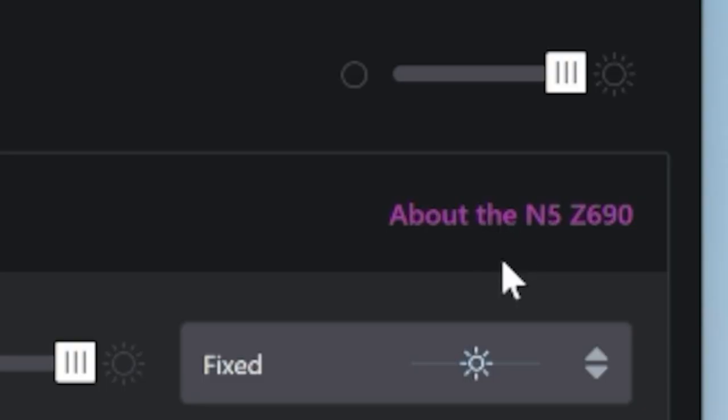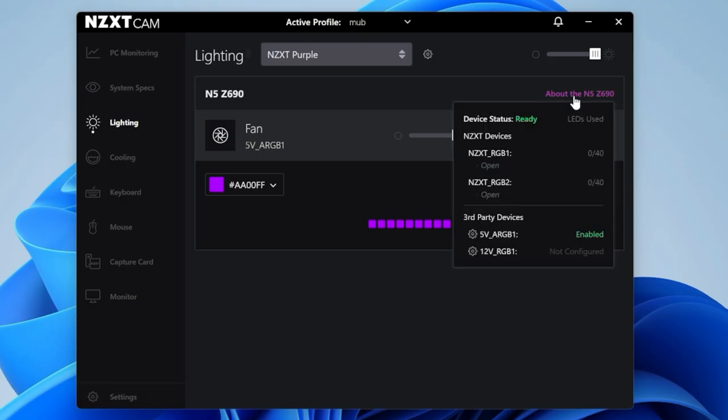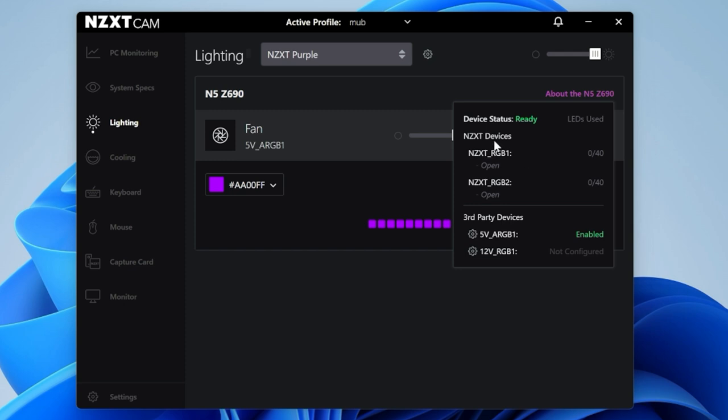You've also got options for spectrum wave, which is the unicorn puke, and NZXT purple. If you want to rock the NZXT purple look, you certainly can do. You can go into the settings and change the individual LEDs. In order to program the LEDs, if you've got additional addressable RGB or 12V RGB headers on your motherboard, such as the N5Z690, this isn't the most obvious place, but if you click on here where it says about the N5Z690, this opens up a whole new panel and tells you about the devices you've got connected.